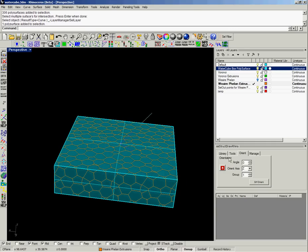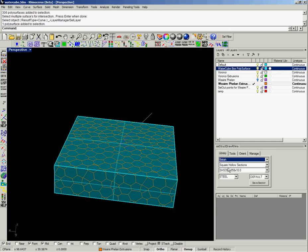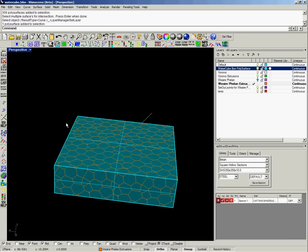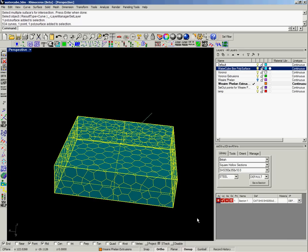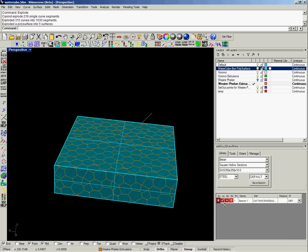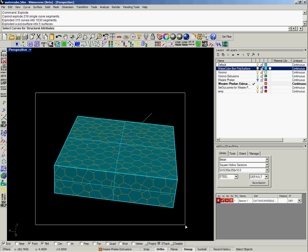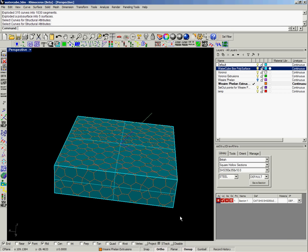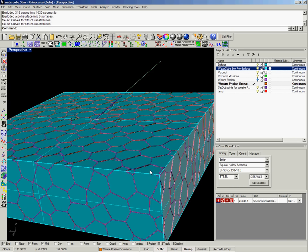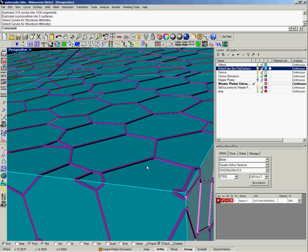So then we can, like before, apply our section to the curves to give the structural appearance of the Water Cube. I can have that section swept along it.